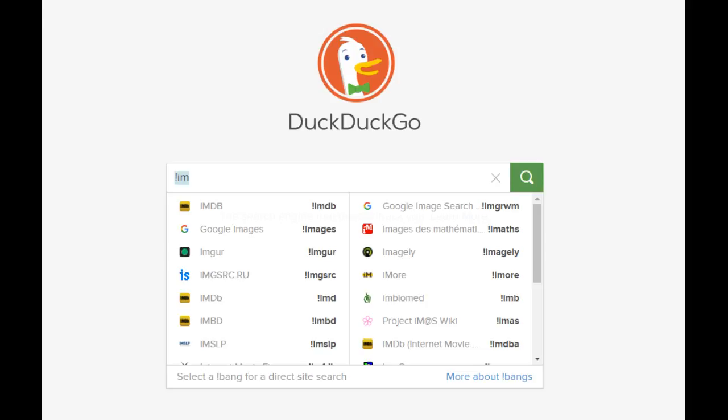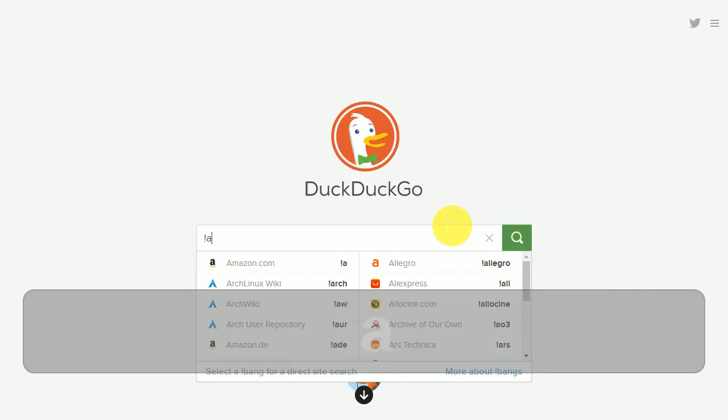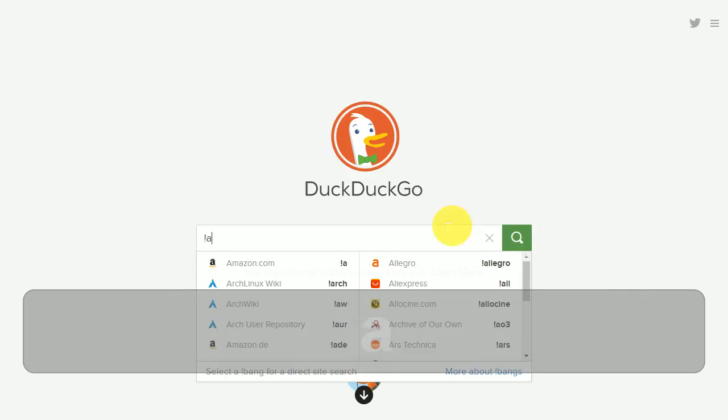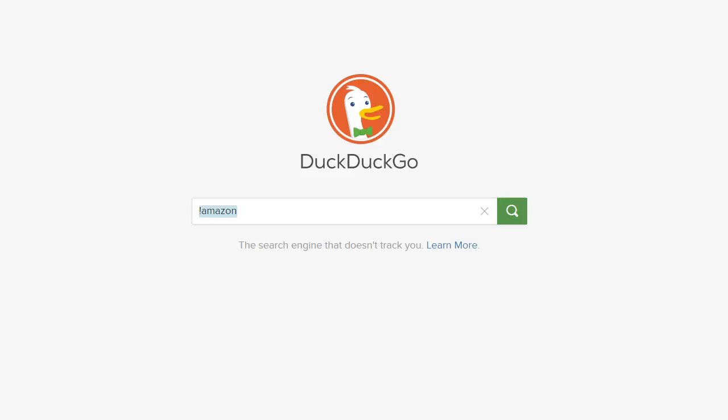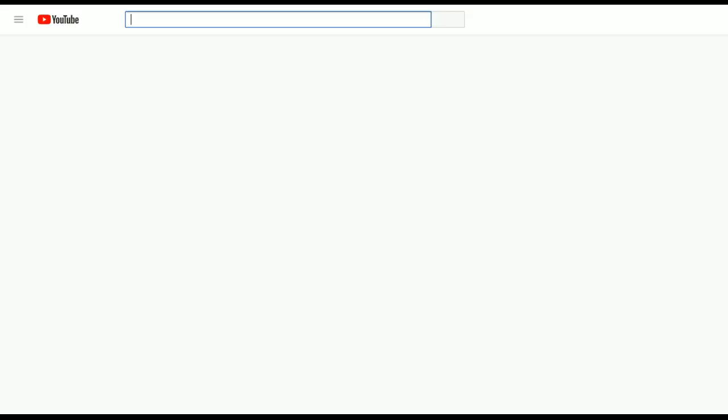As an example, if you type the letter A, websites such as Amazon and AliExpress will show up. After typing your desired bang, put in a keyword or phrase that you'd like to search for in the specified website. For example, typing exclamation mark YouTube movie trailers will immediately send you over to YouTube search results for movie trailers.